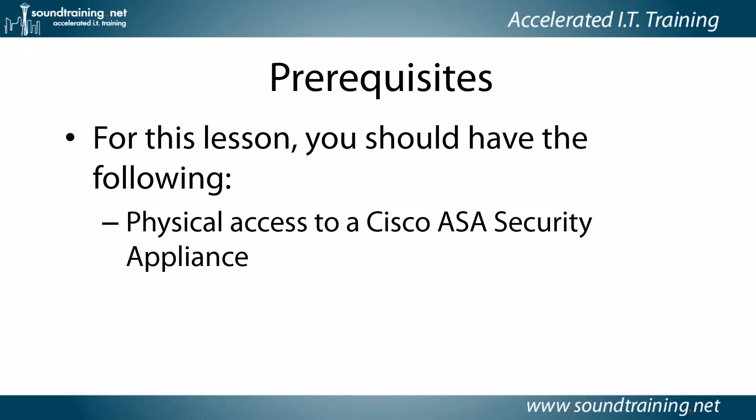Prerequisites. For this lesson, you need physical access to a Cisco ASA Security Appliance. The procedures I'm going to show you have to be done through a serial console cable. They cannot be done across a network.